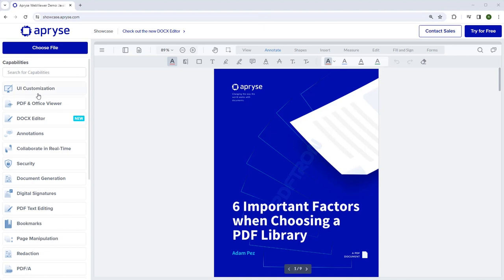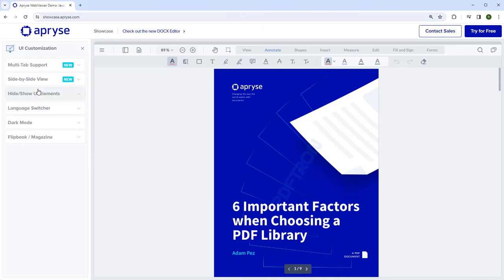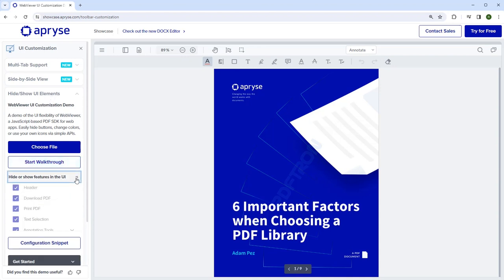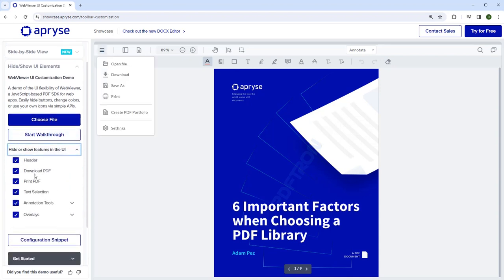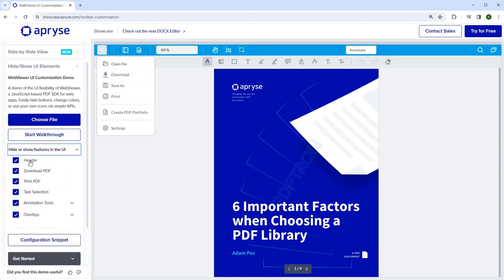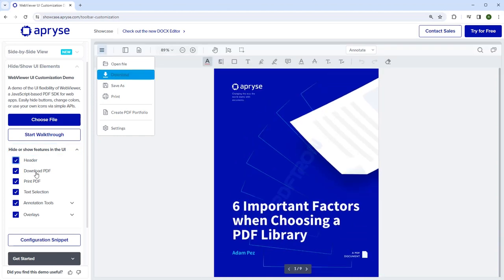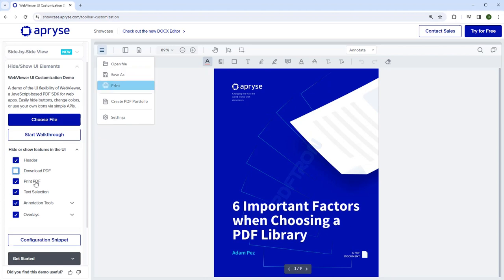So here we have the Showcase open and we're going to go into UI customization and click on Hide or Show UI Elements. This allows us to enable or disable various features of the user interface, either the header or various options within menus.